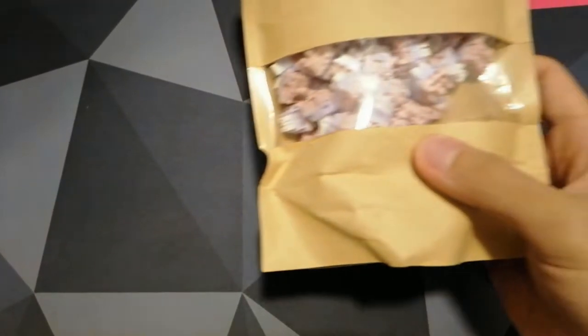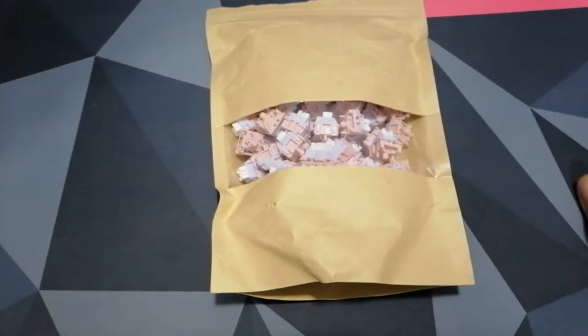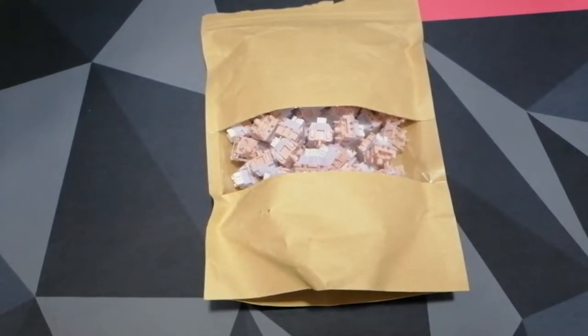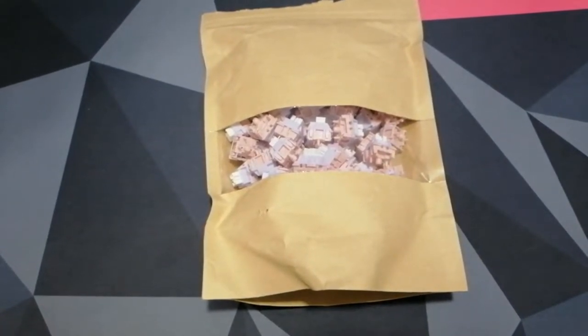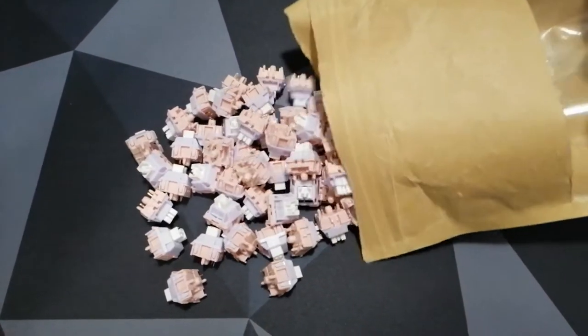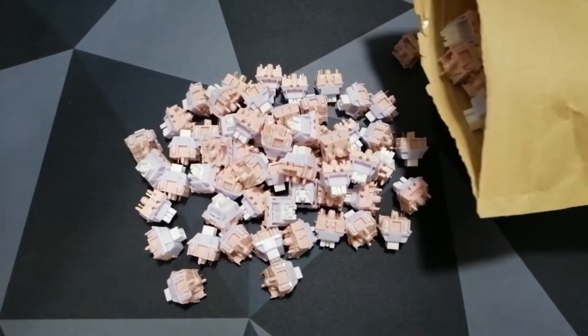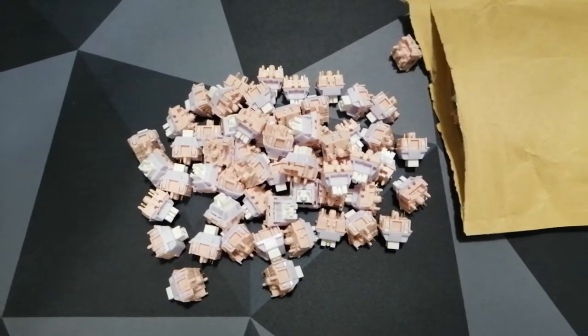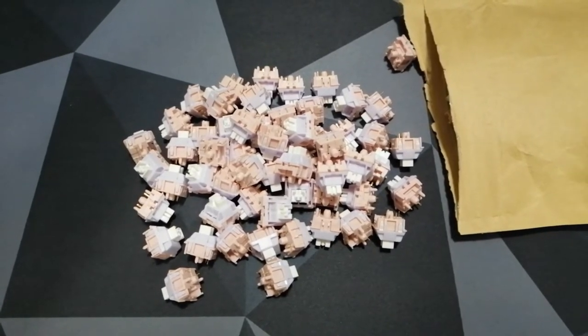Hello everyone, today I will be reviewing the Zwarze Pink Purple White Linear Switch. I bought this from PCB Malaysia's Shopee Store for RM1.30 per piece. This means this switch is on the budget side.